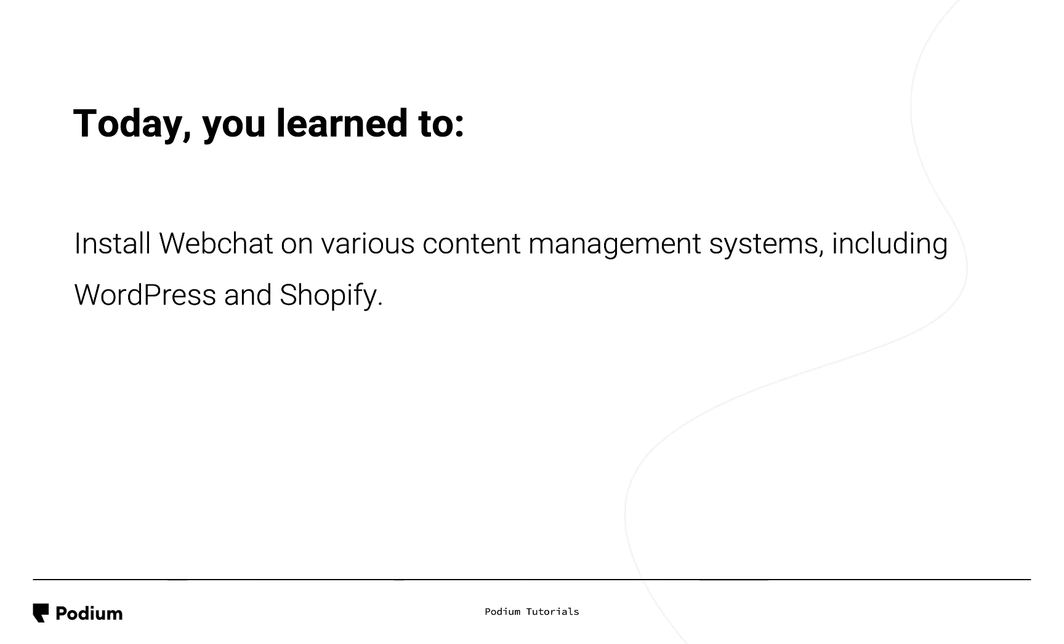Now that you've watched the installing Web Chat video, you should know how to install Web Chat on various content management systems, including WordPress and Shopify.